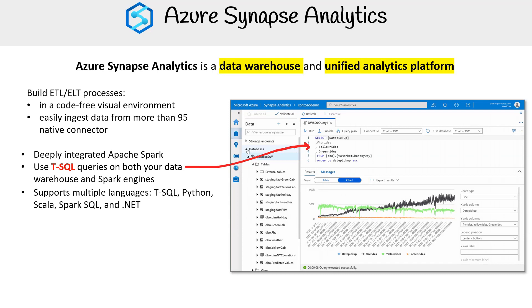In addition, it supports a variety of languages including TSQL, Python, Scala, Spark SQL, and .NET, broadening its accessibility to different developers.